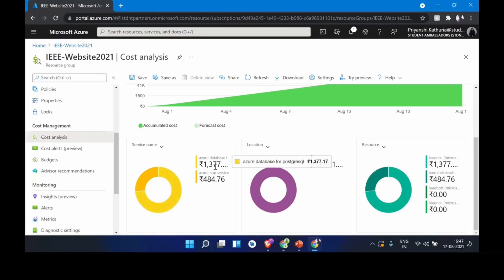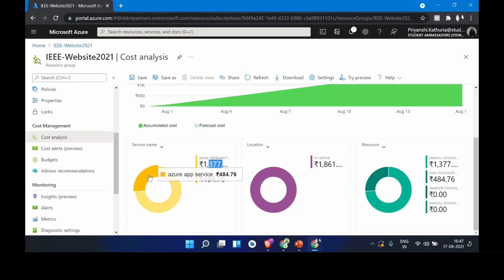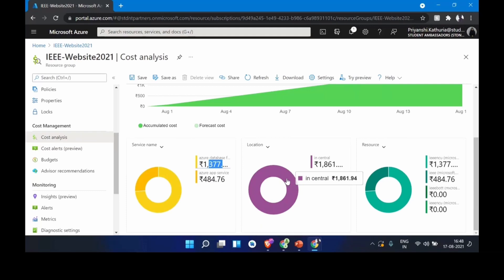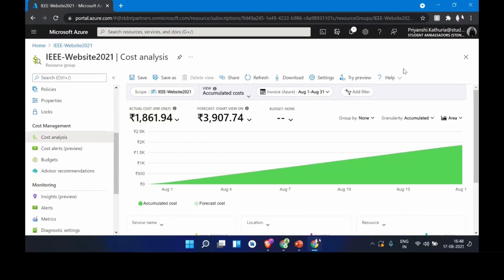Rs. 484 in dollars is very affordable. You can also view costs by resource or by location — if you have multiple instances running in Central India, the US, or Australia to improve performance, it tells you which country is costing how much. Thank you to Priyanshi for letting us share this from her account. The cost analysis feature is incredibly transparent and useful when you're managing real deployments at an MNC or a large organization.